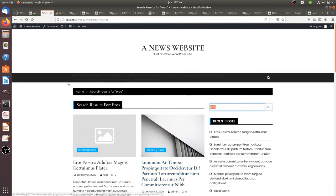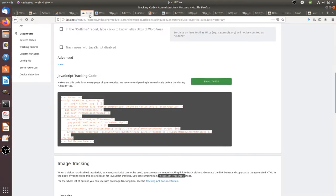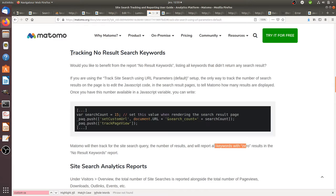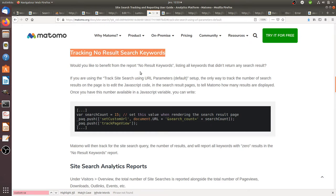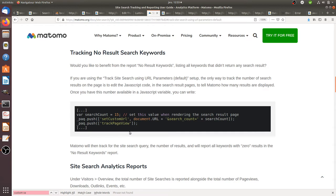When you start to dig within the documentation of Matomo Analytics, you will see how you can track no-results search keywords. Just by activating your search engine tracking, it's not going to add this given feature. It's an additional tracking code that you need to insert on the page where the search is happening.